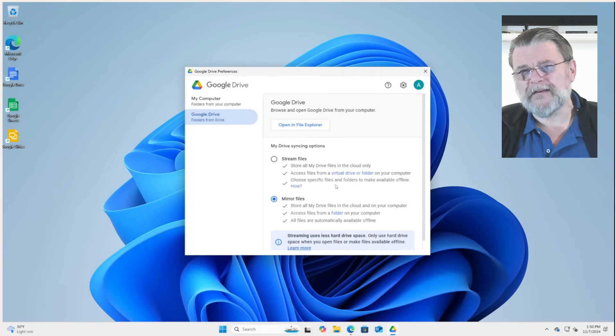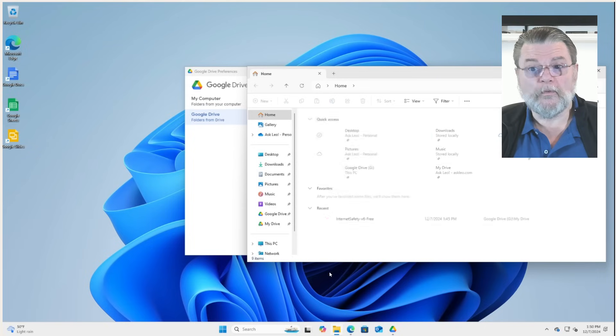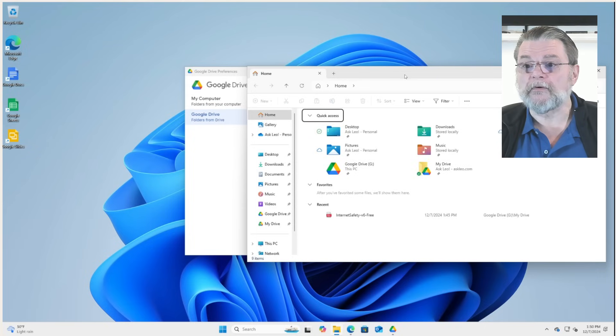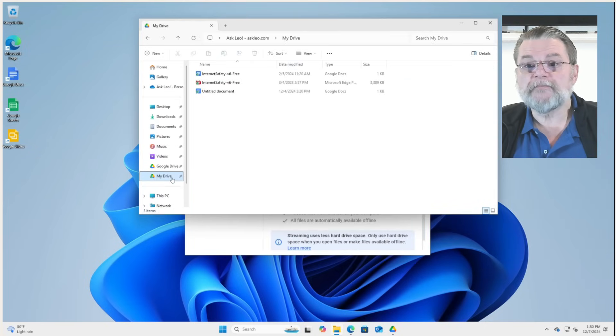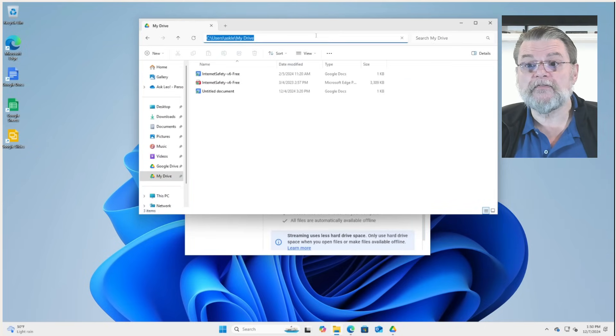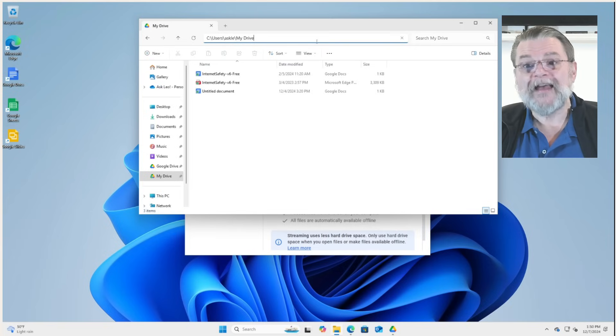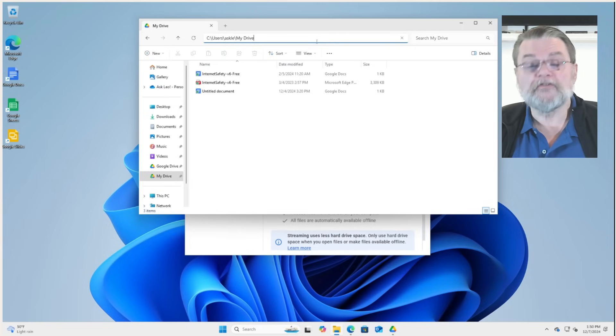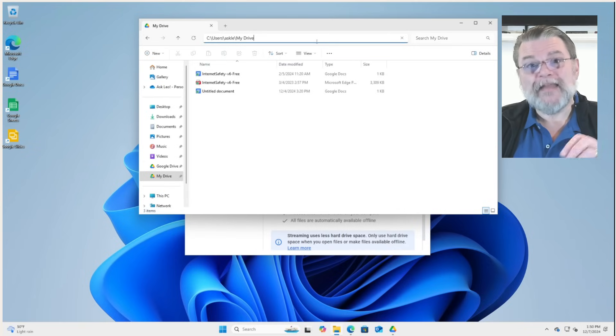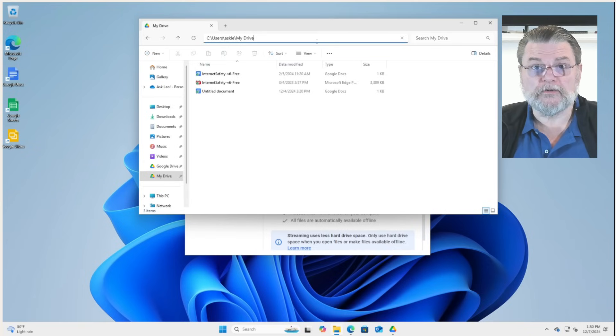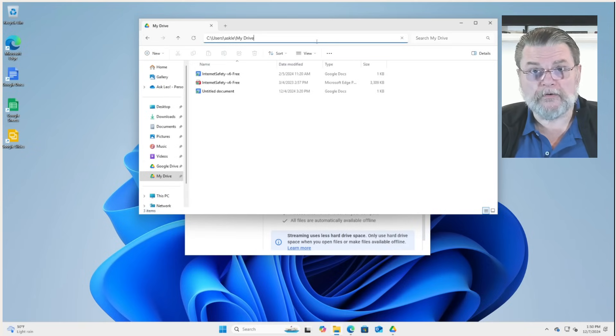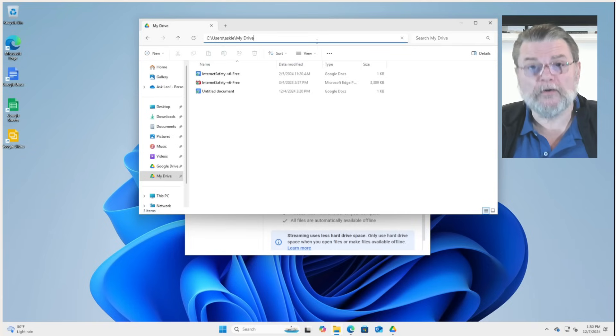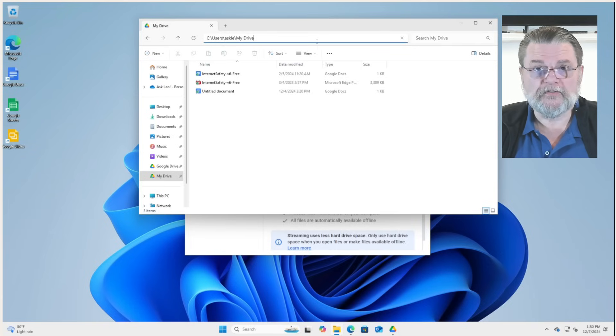What does that mean? Well, if we fire up Windows File Explorer, we have my drive as a folder. In fact, if you take a look at the full path, it is exactly as promised: Users, Ask Leo, my drive. There's no question about whether it's in the cloud or not. Everything in this folder is mirrored, is synchronized exactly the way I described when we started.